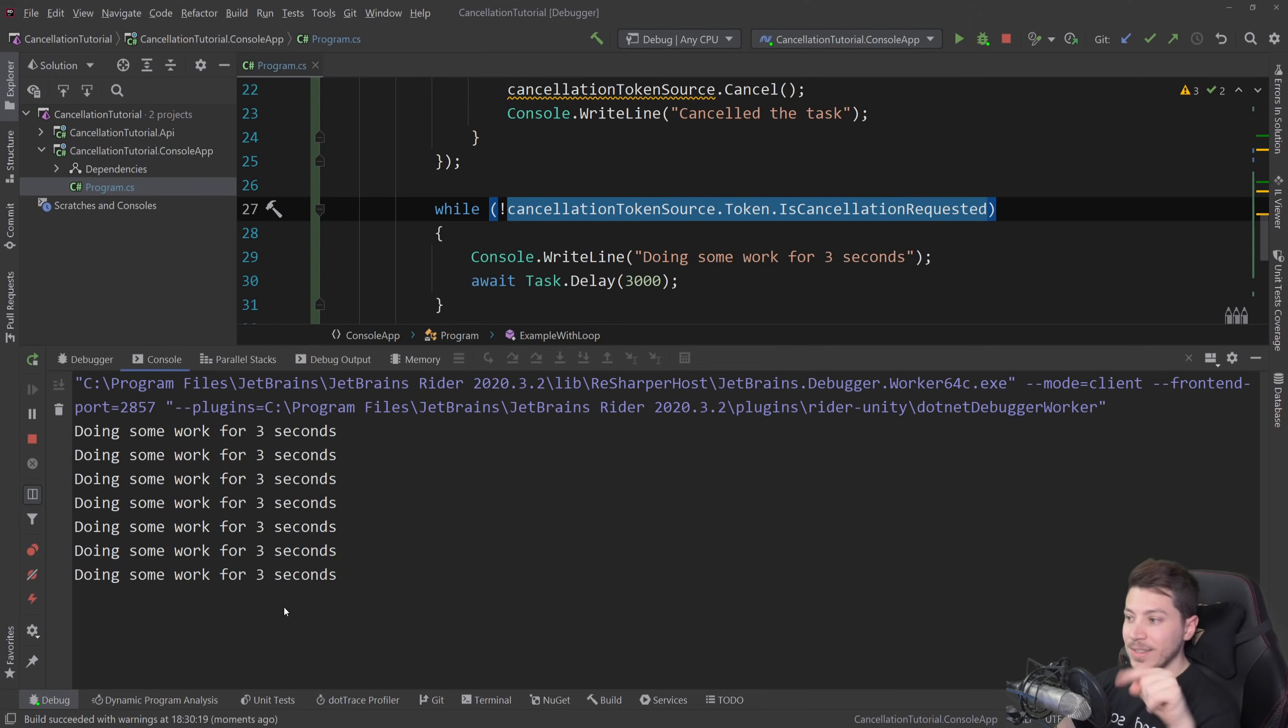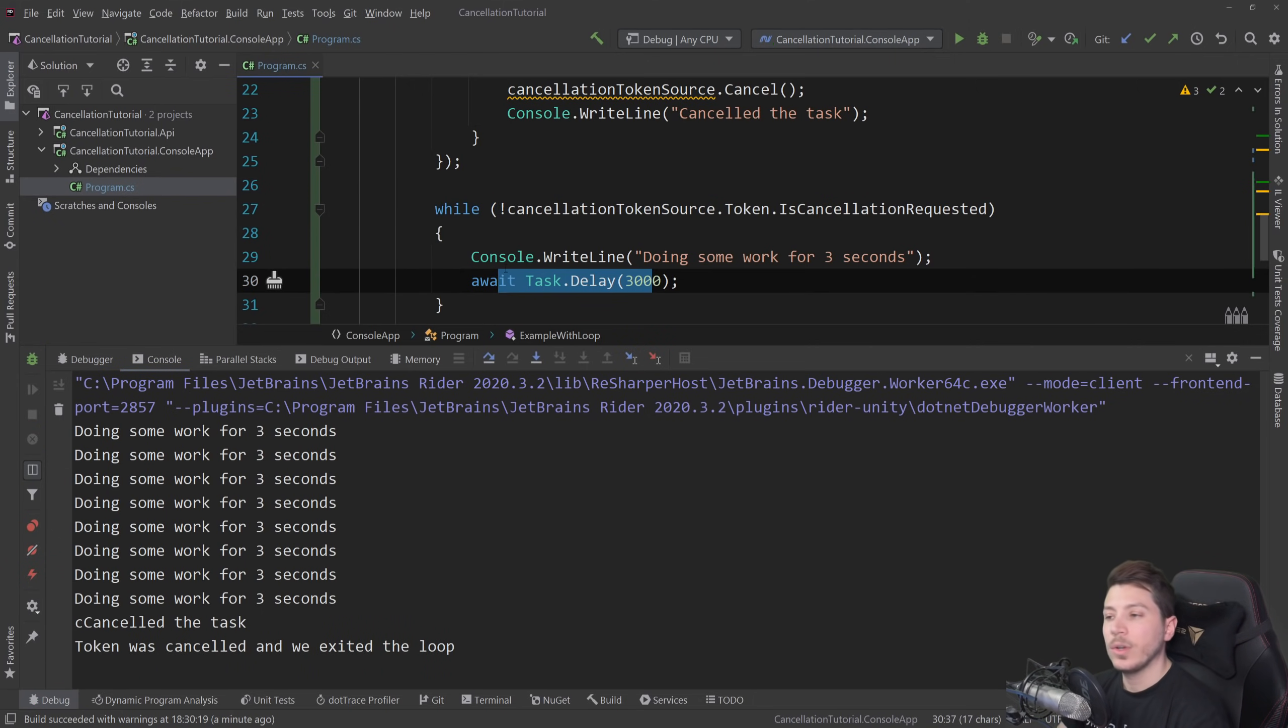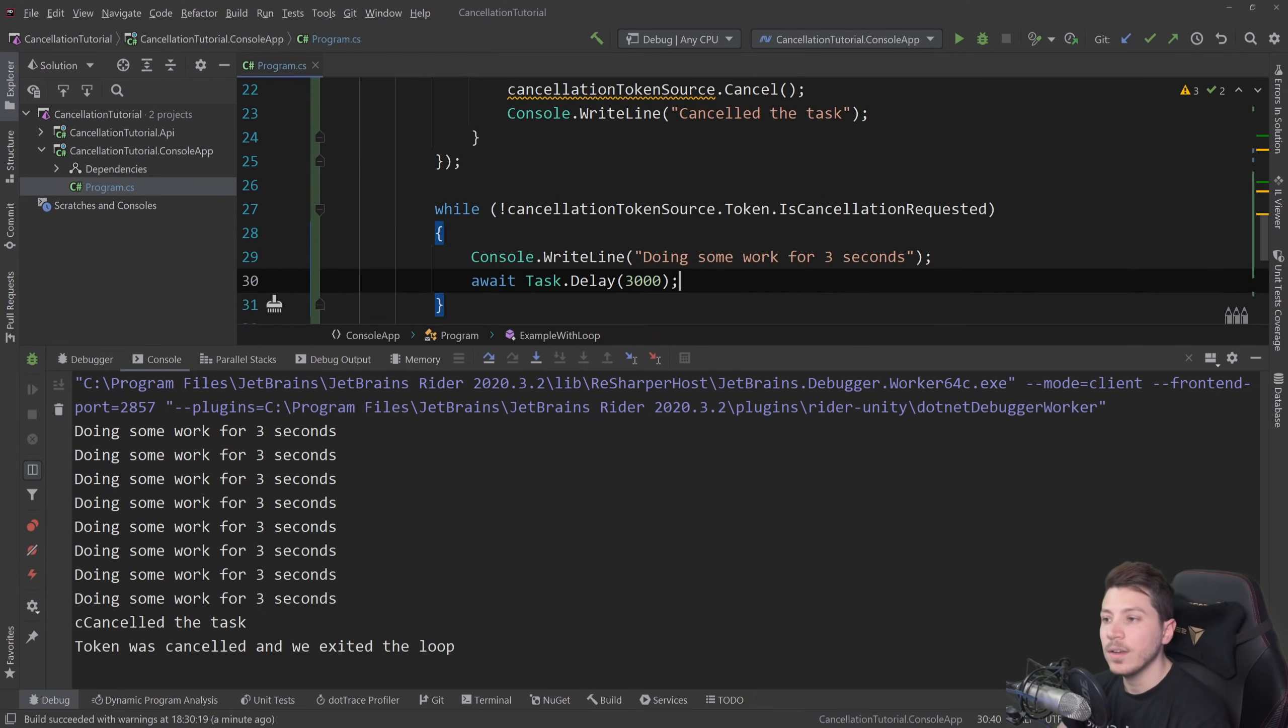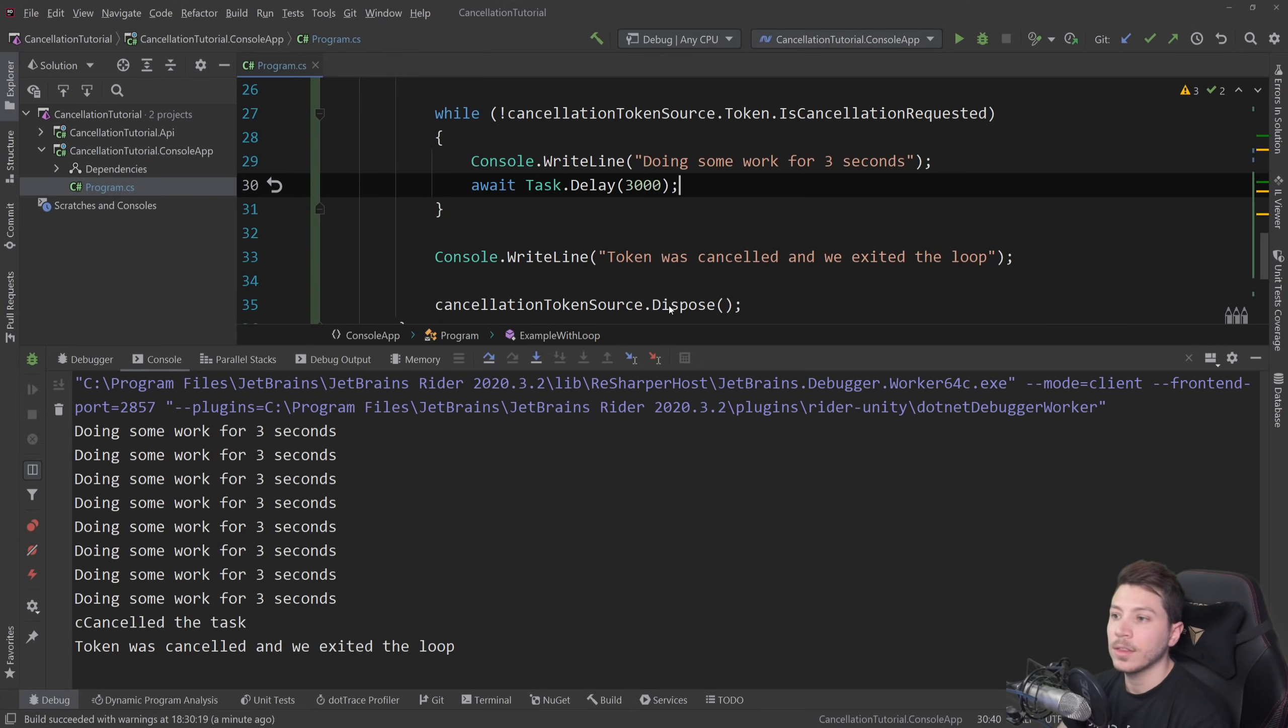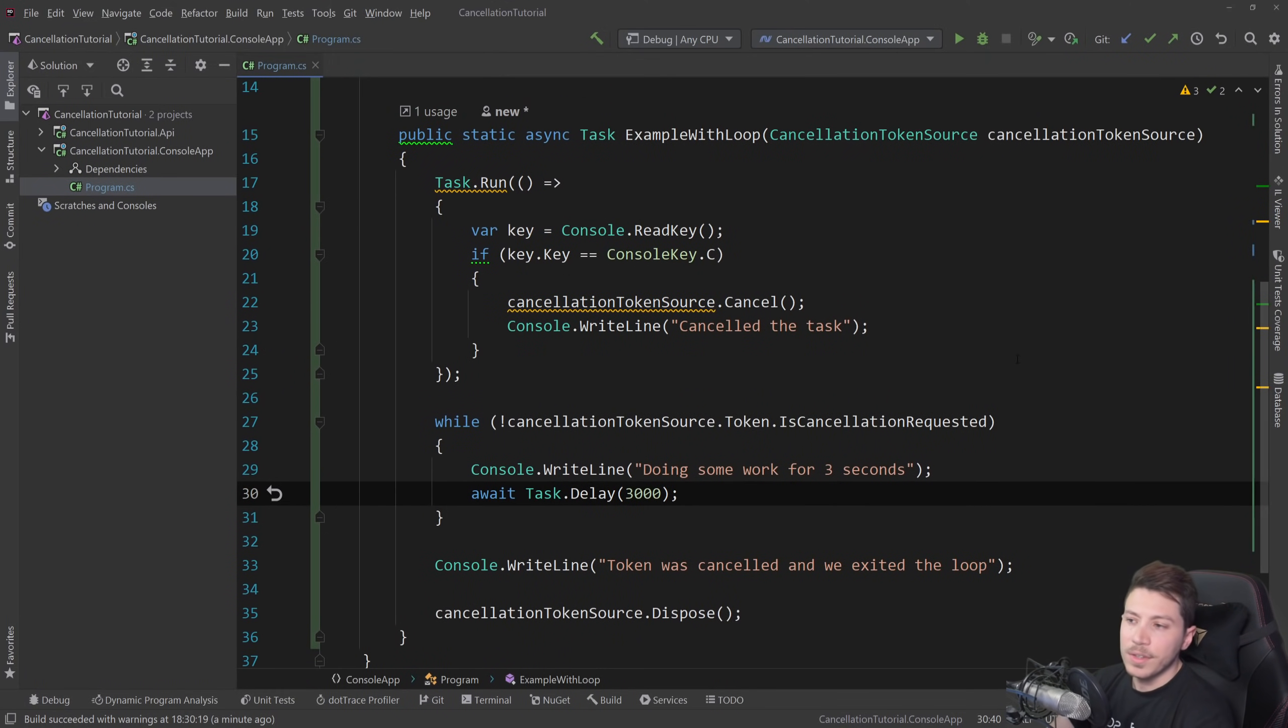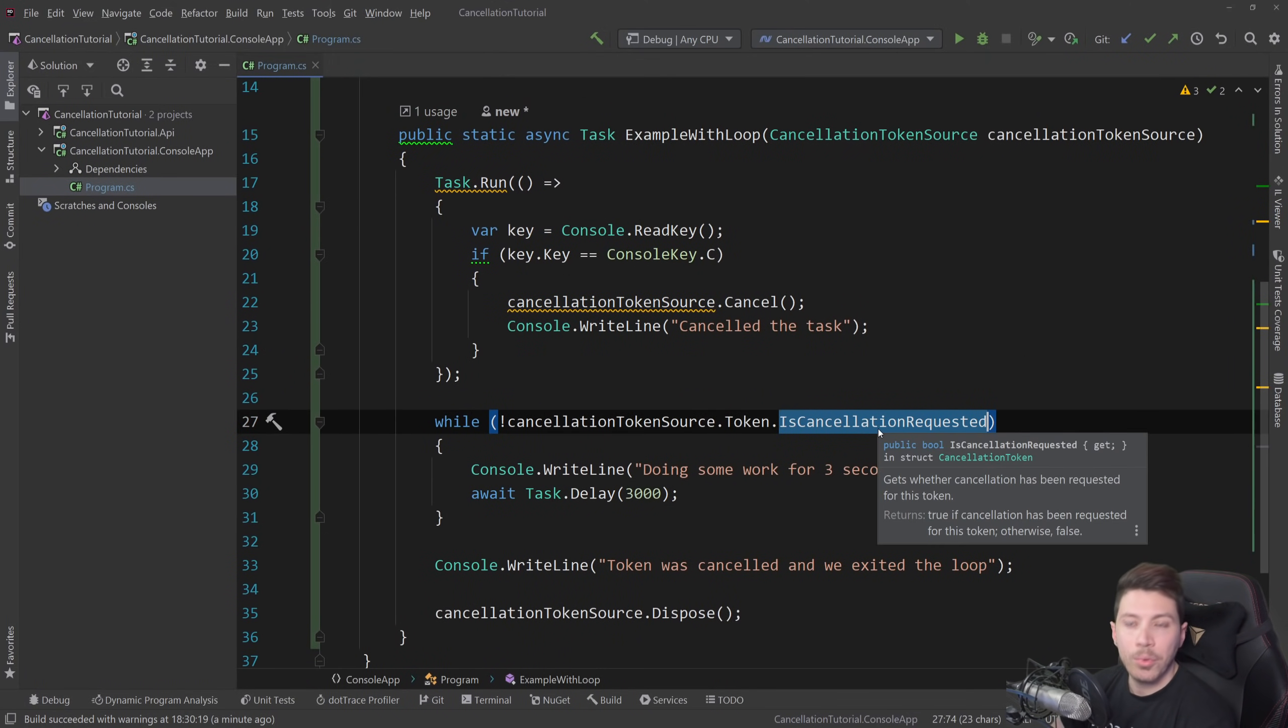Now, if I press C and I'm going to do that now, you're going to see that the task was canceled. It's going to wait for the predetermined amount of three seconds and then it's going to cancel the loop and exit the loop and print the token was canceled and we exited the loop. So this is a graceful way to handle that and nothing was thrown here.